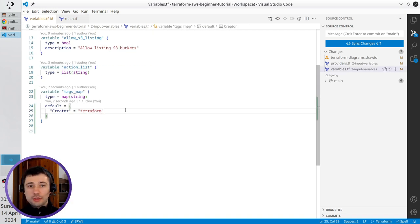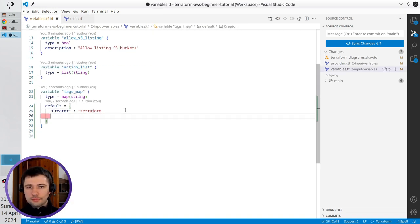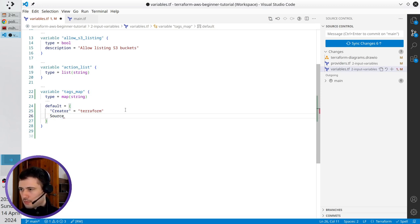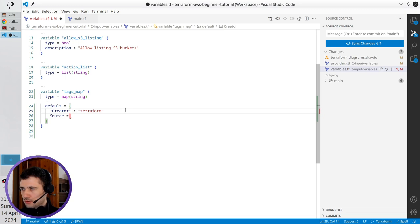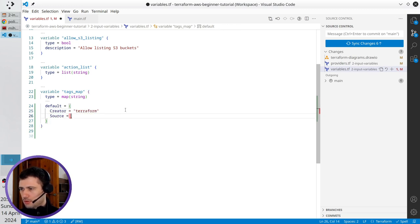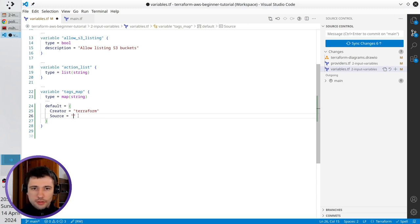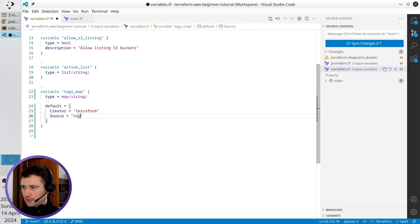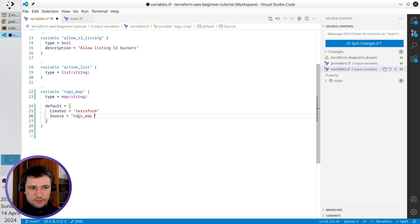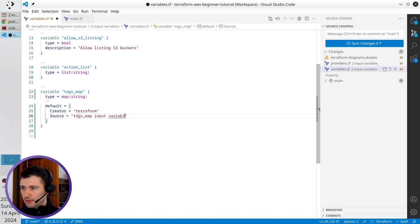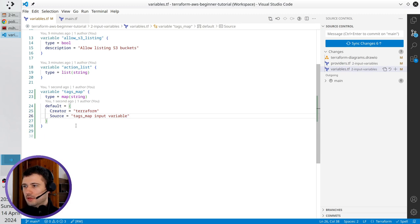And I will add a new value. It is source equals. You know I can delete double quotes because they are not required for the keys but for the value it is required. And the source will be tags map input variable. That is ready.